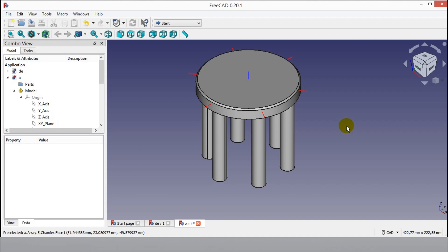Hello, welcome to my channel. I will show an assembly tutorial in FreeCAD. I will tell how to copy assembled components.